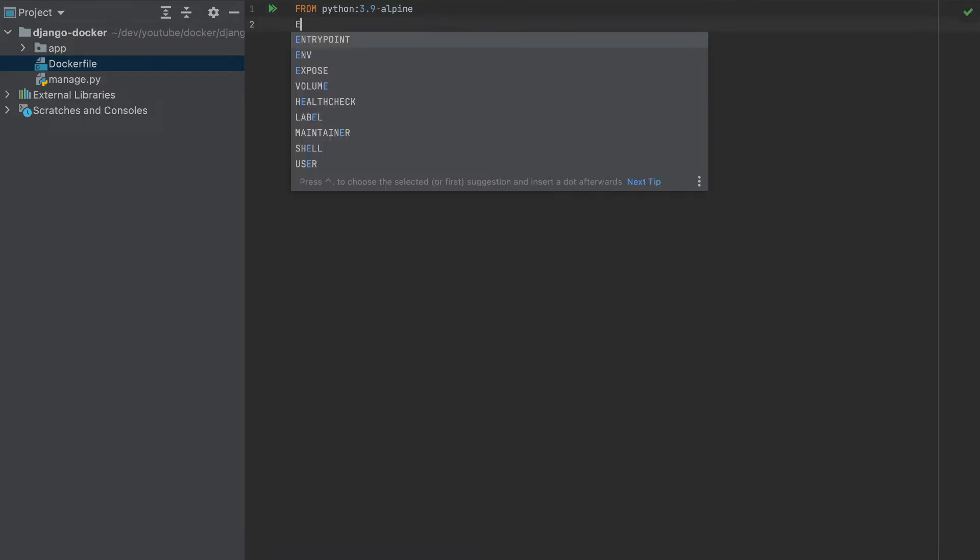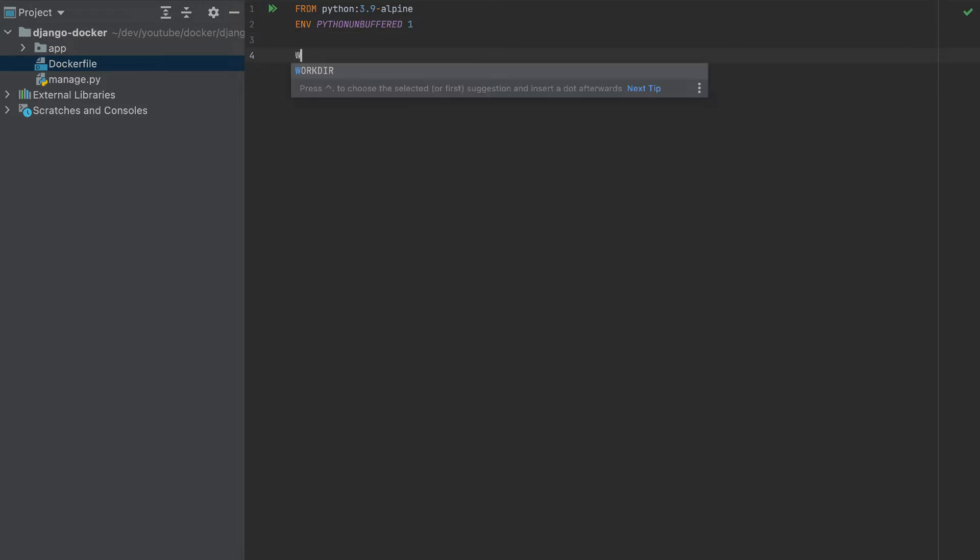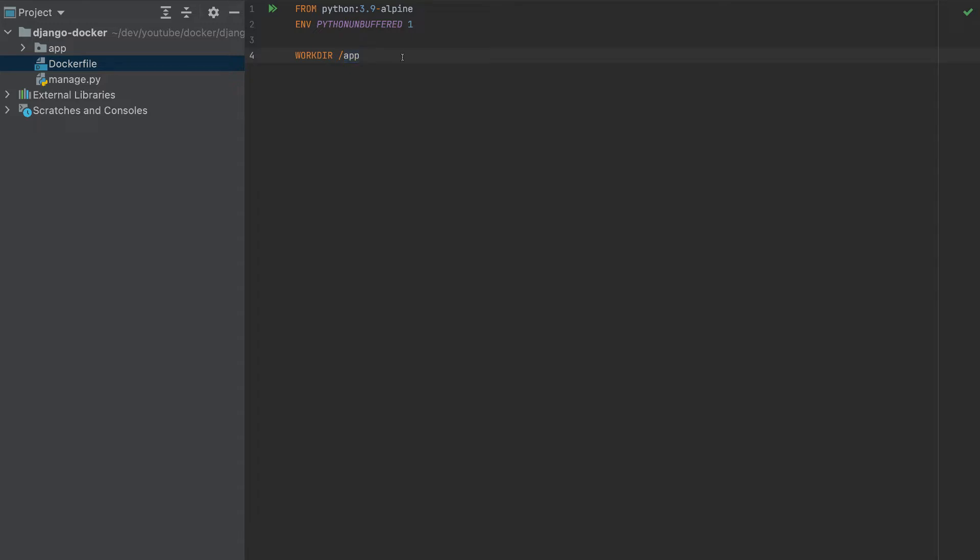Let's add an environment variable, Python unbuffered set to 1. This is needed to see the logs in our Python app. Now let's create a working directory. You can name it whatever you want. All the files will be added in this app folder.